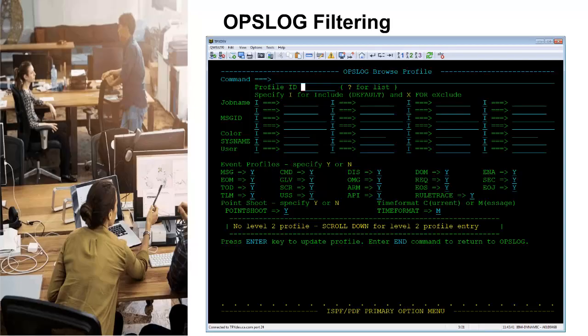Filtering of an OpsLog is accomplished by using the OpsLog Browse Profile panels. Several filtering criteria can be specified, for example, by job name or message IDs. The job name, message ID, color, sys name and user criteria support include and exclude capabilities.